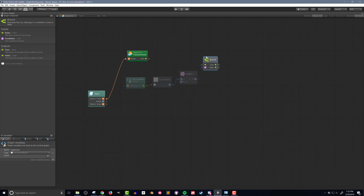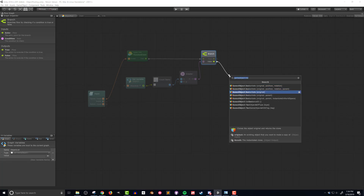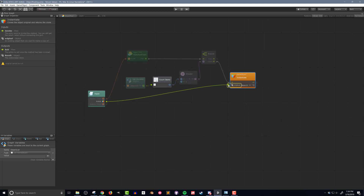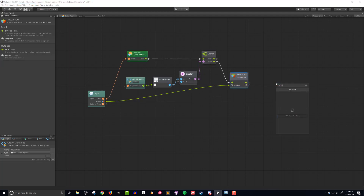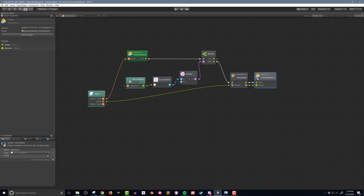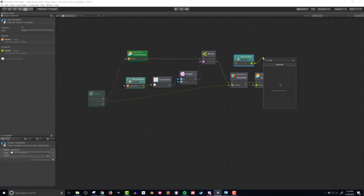If the value is false — meaning there are no unused objects — I'll drag out the false flow and add a game object instantiate unit, connecting the prefab input value to the object node. I'll then return it using a function return super unit. However, if the value is true — meaning there is an object in the list — I'll select the first item in that list using a get variable unit that references the object list and a first item unit.